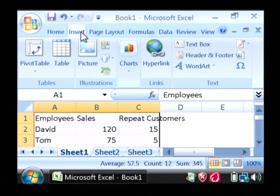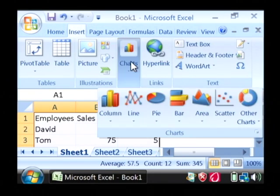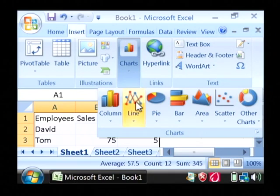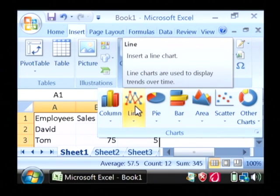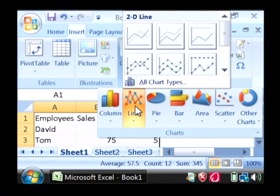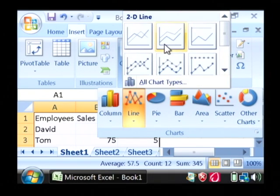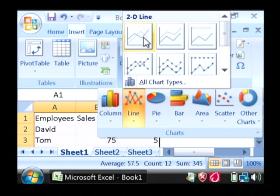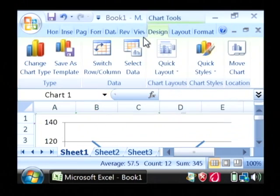Go to the insert tab at the top, and under charts, we're going to do a line chart. I'm basically going to do just a simple 2D line chart here. Just click on the type of chart that you want.